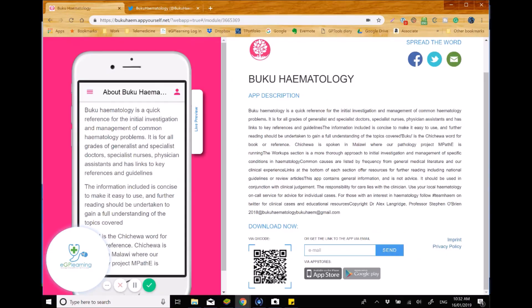Hi, eGP learners, and as you can see, we're going to look at something called the Buku Hematology app. So this is a useful app that you can download on both your Apple iStore or Google Play, and it's effectively a reference app designed for hematological conditions.